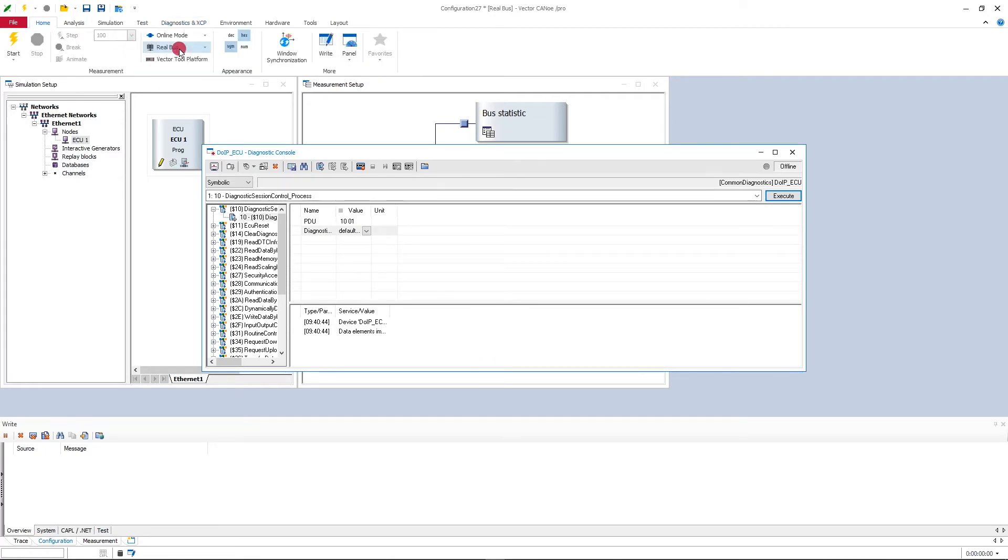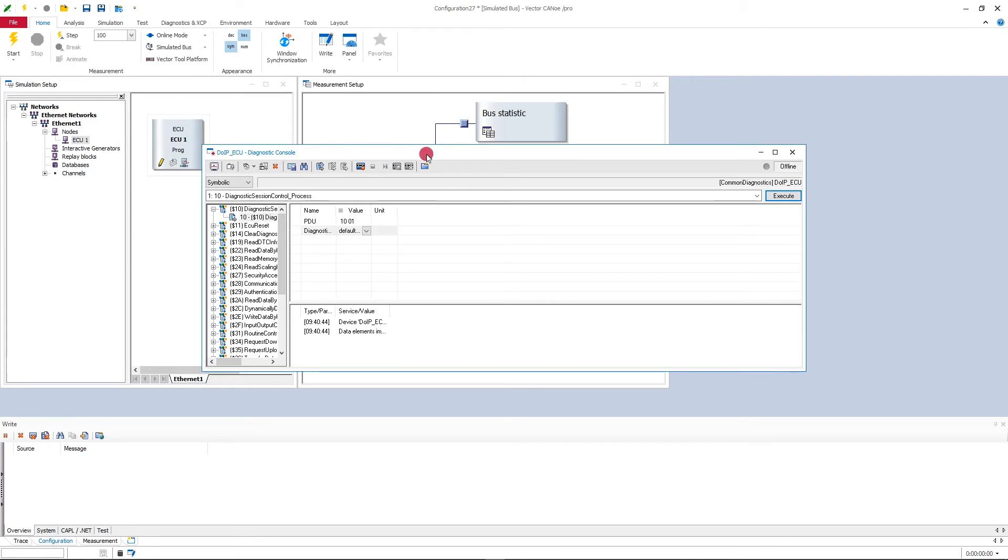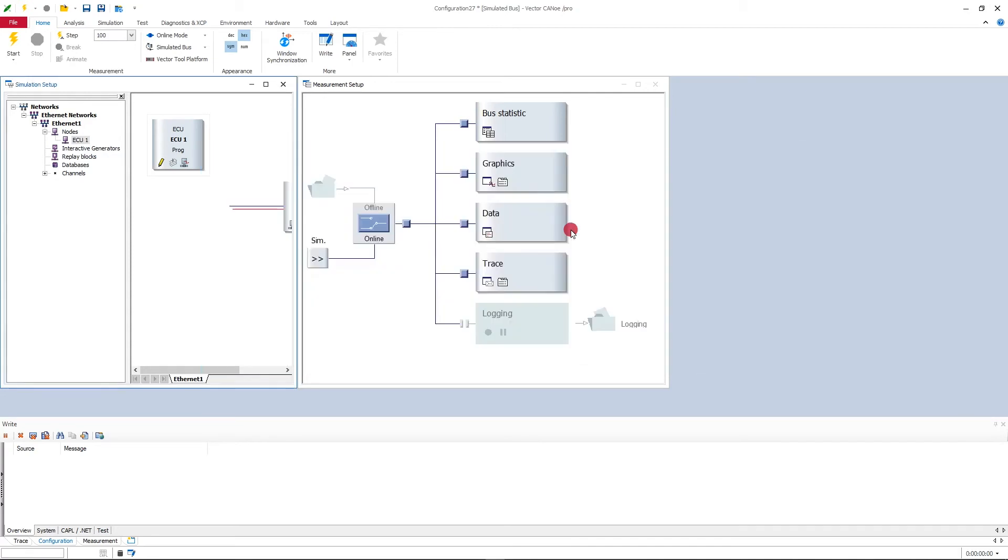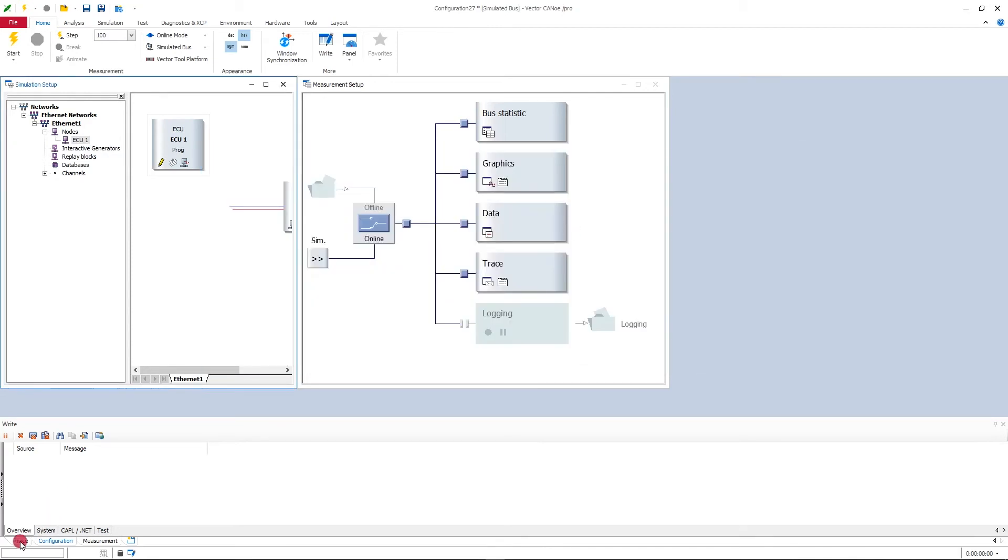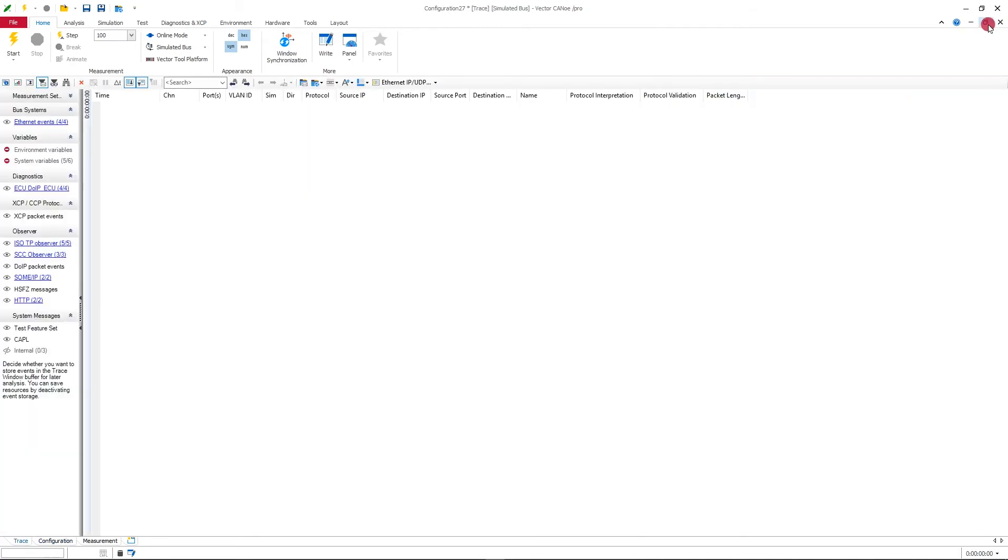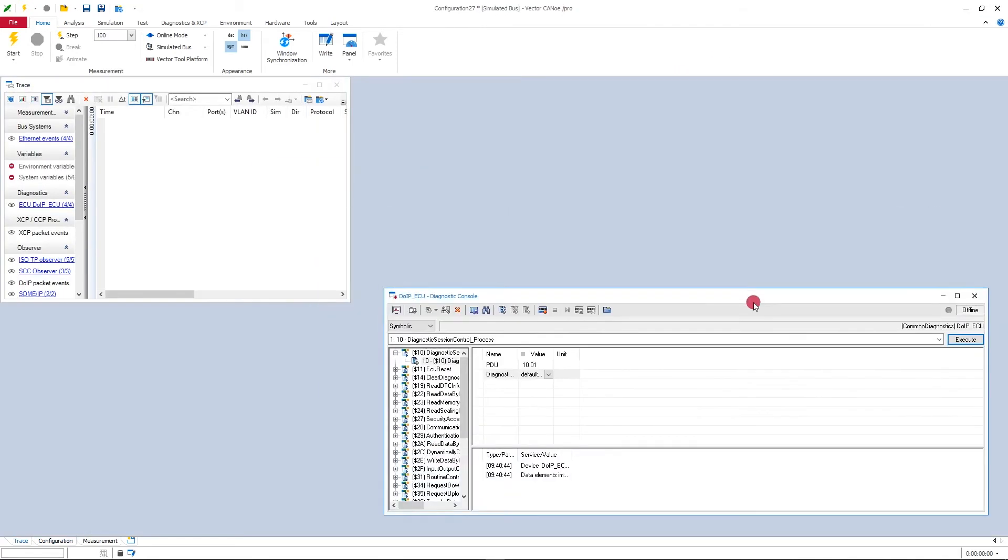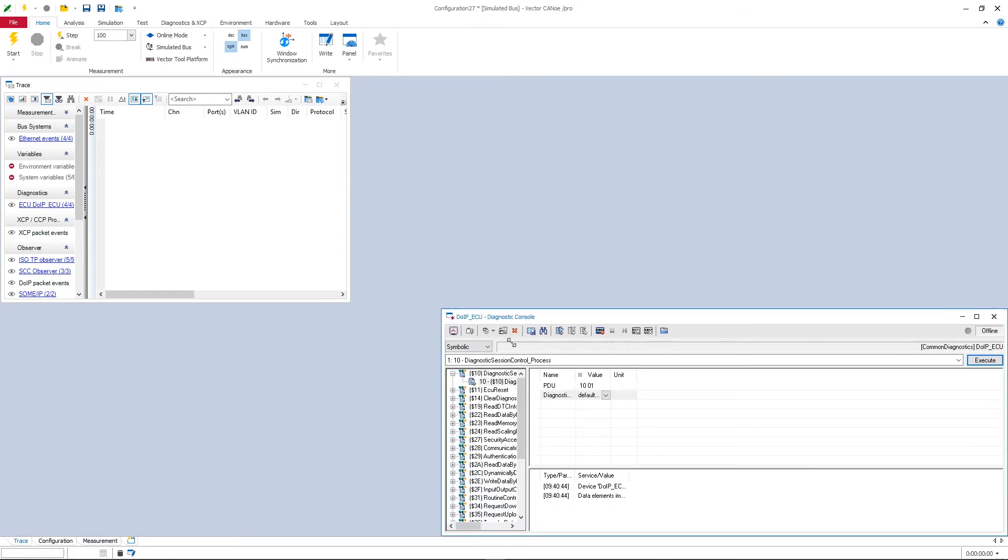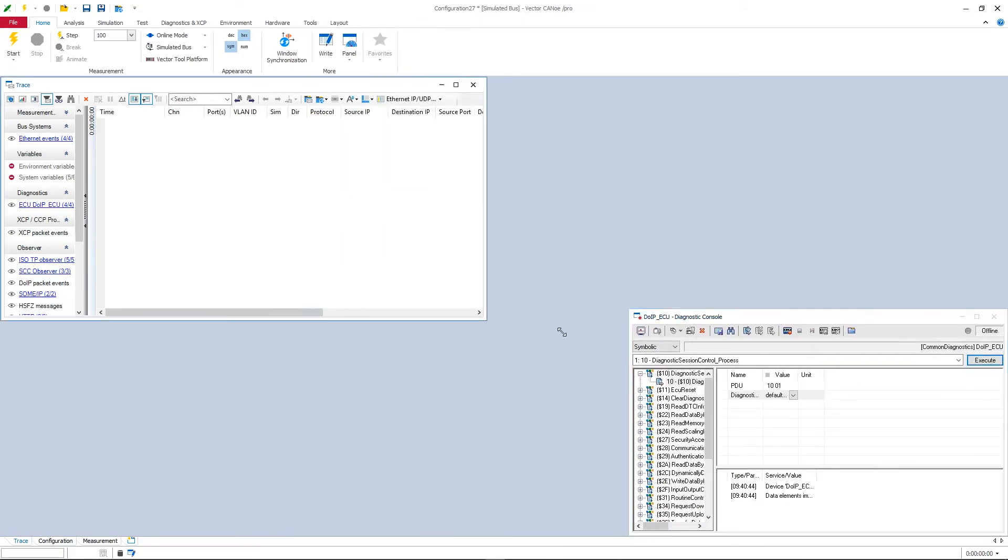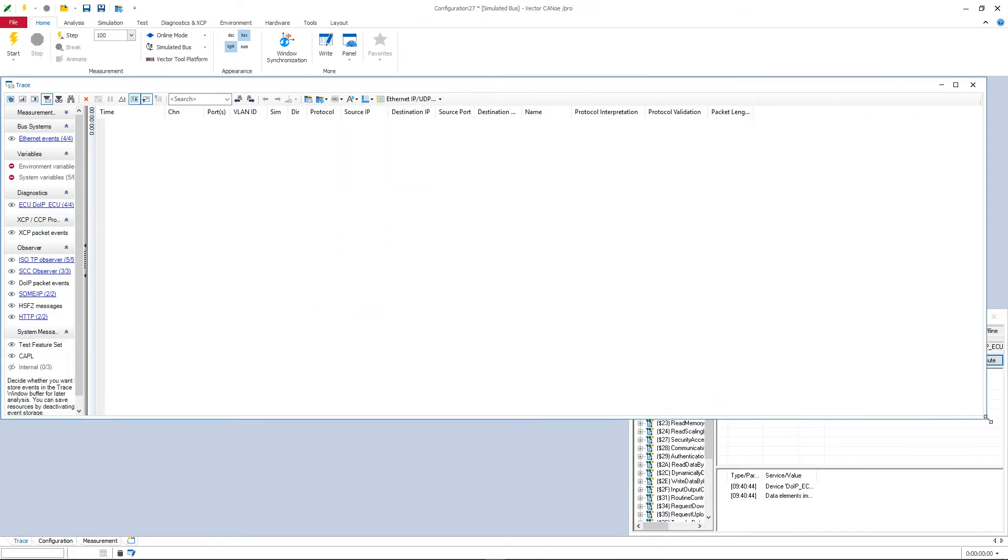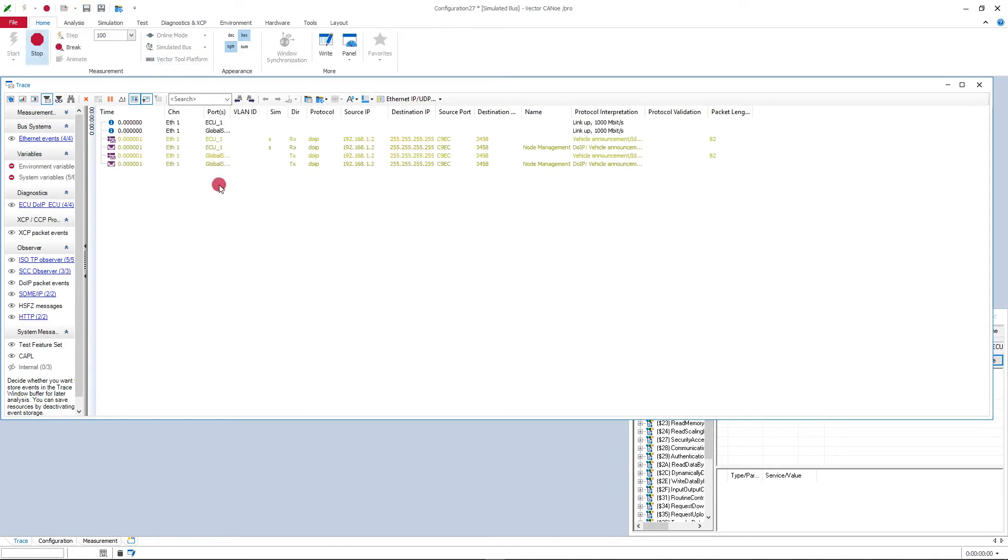I should switch to simulated bus because I don't have a network interface attached and move this diagnostics console to the trace desktop so that we can see both the trace and the diagnostics console. And I'll start the measurement.